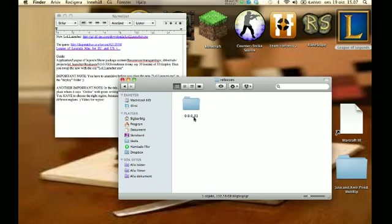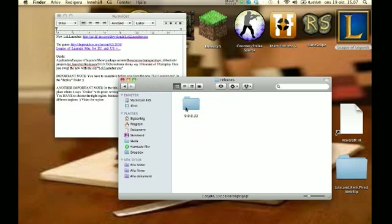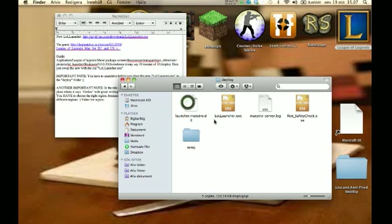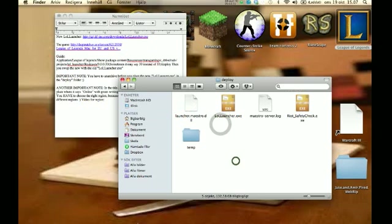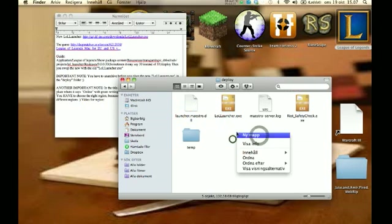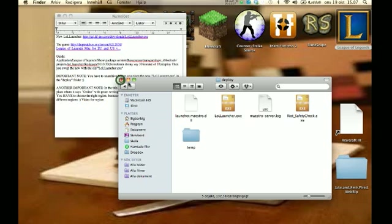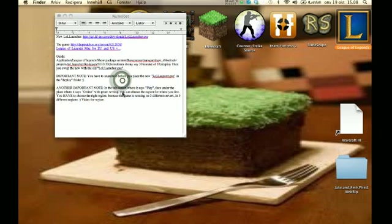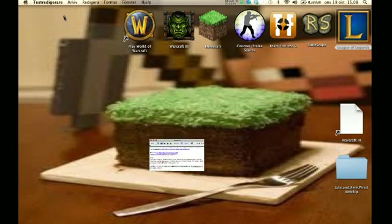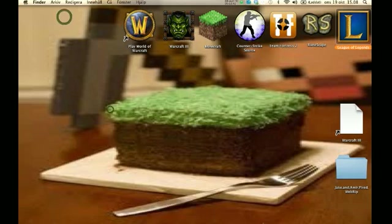0.0.0.33, sometimes it says 30 instead of 33, but it's okay. You can just rename it to 33 if you want. Open it, go to Deploy, and here you're gonna overwrite this and say yes, overwrite. Then close this.